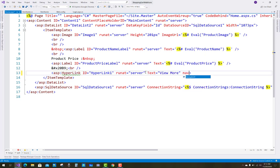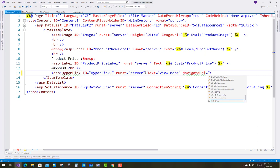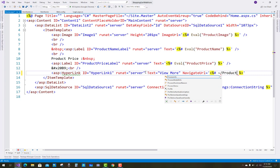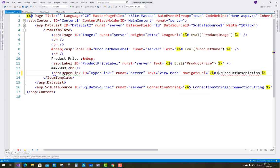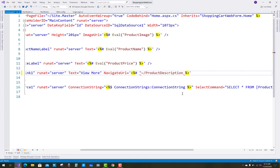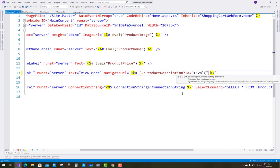The NavigateUrl of the hyperlink control uses a binding expression. Redirect to the product description page with a query string — the ID property. So use Eval to evaluate the ID property: Eval('id').